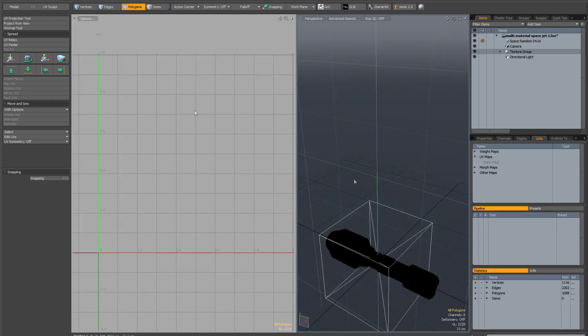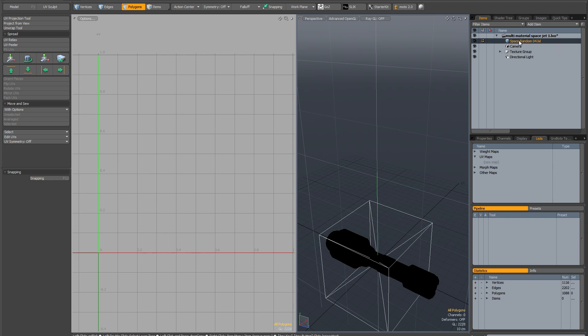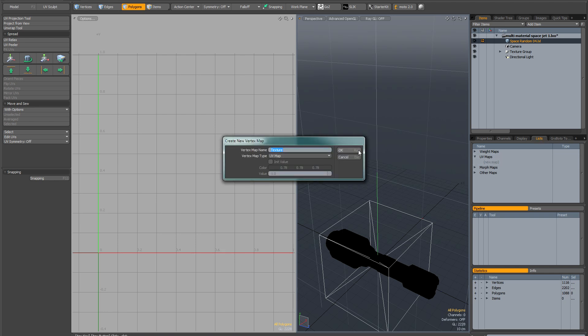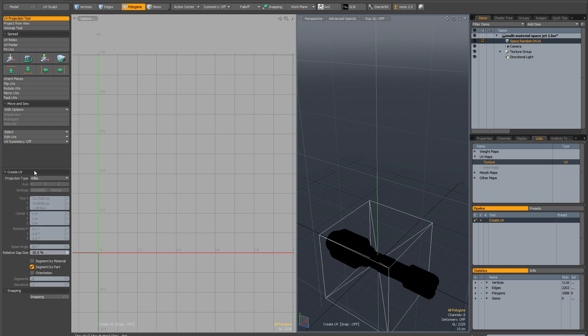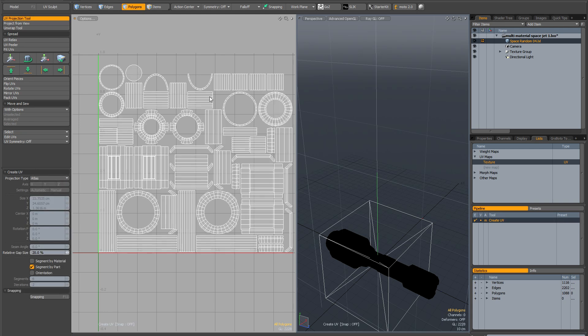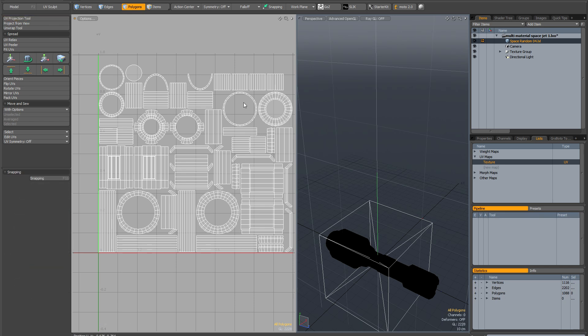If I go to the UV tab and make sure I've got my space random selecting the item list. Go to the list tab and where it says UV map just click on new map. Just to do this really quickly I'm going to go to UV projection tool, projection type atlas and just click. Now I can drop UV projection tool. This has created basically a UV map that I can paint on really quickly.